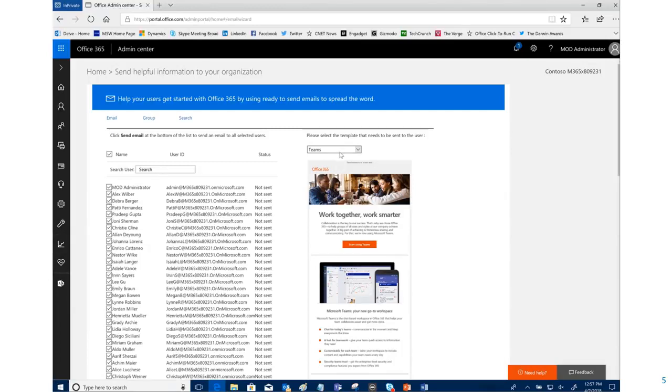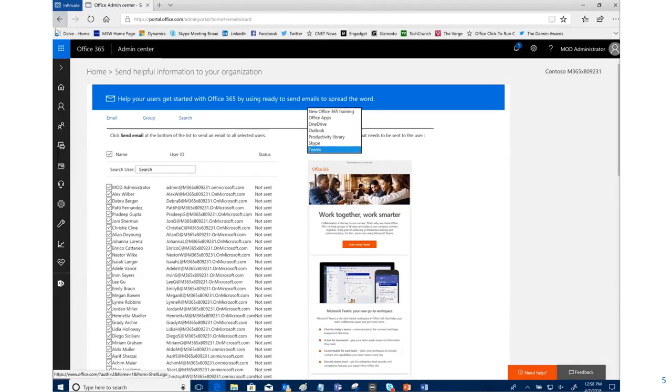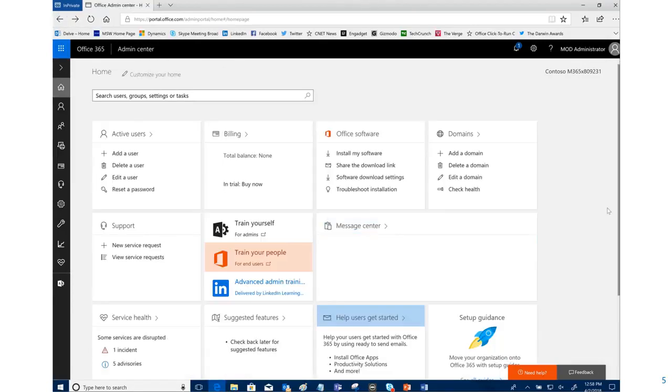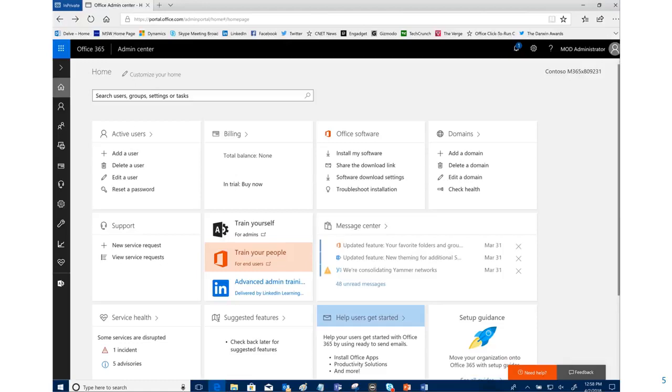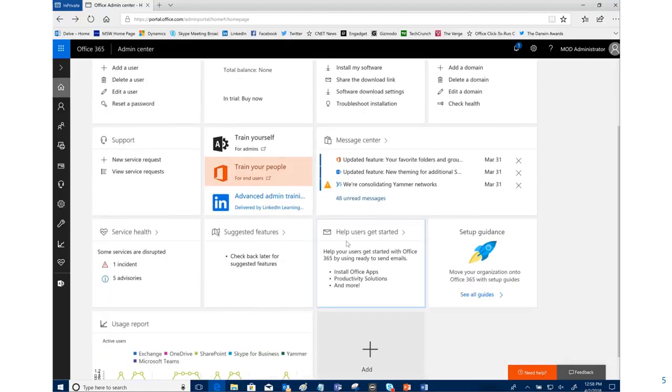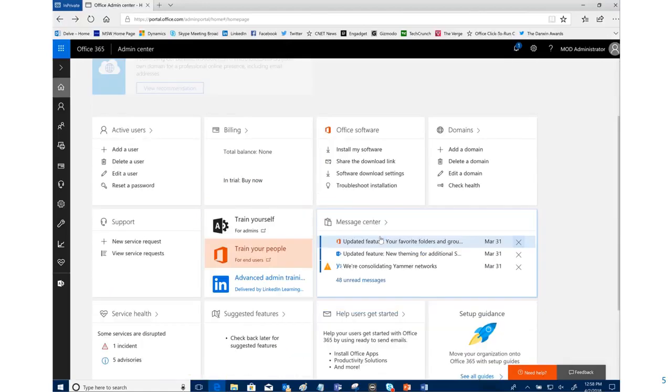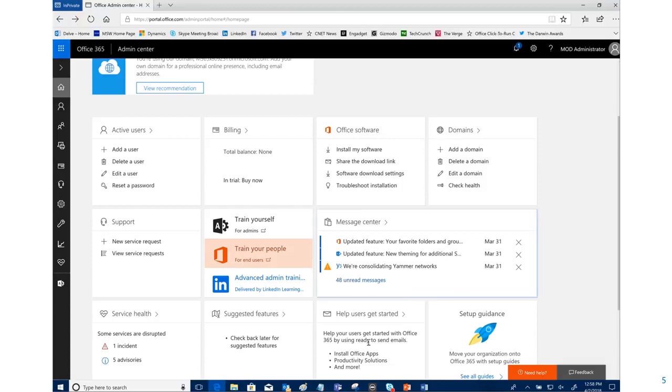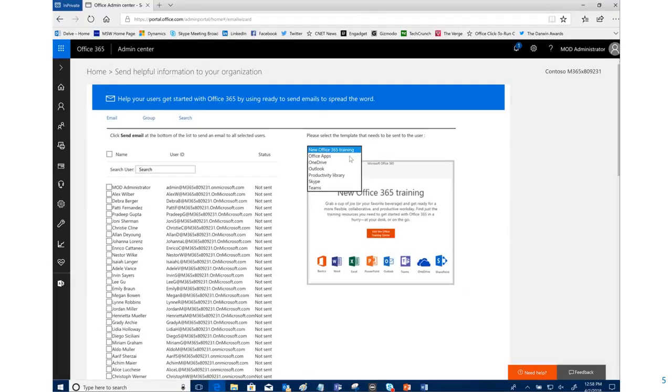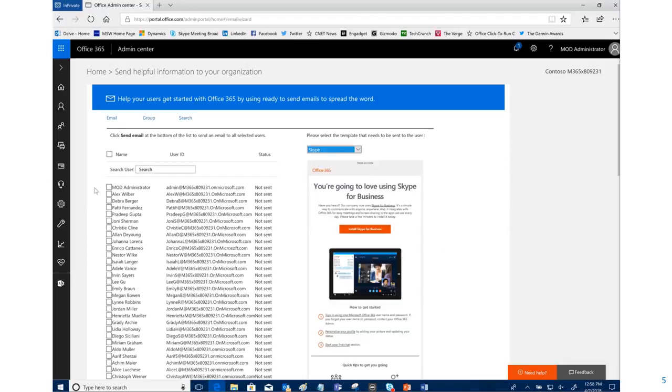Or you have a team that's piloting Teams—send it to them. The point being, there is a great resource. It's available in the Office 365 admin center. Simply come in here, look for where it says 'Help users get started,' select that. Once that pops up, you pick the particular template you want, select the users or all users, then send email. That's it, you're done.